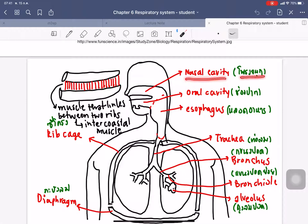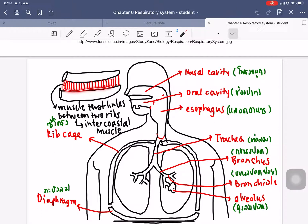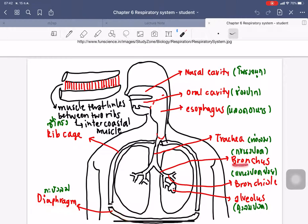In Thai, nasal cavity is prong jamoog, oral cavity is shongpa, esophagus is lort ahan. The intercostal muscles are the muscles that link between two ribs. We also have the ribcage and the diaphragm below. The bronchus is the second level of branching from the trachea, the third level we call bronchial, and at the deepest end we call it alveoli — the small sacs inside the lung.